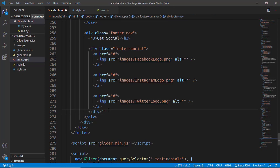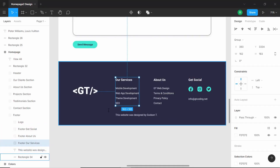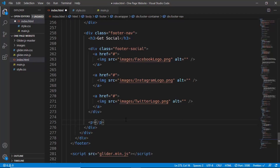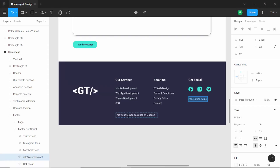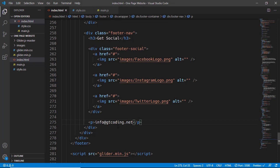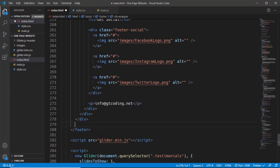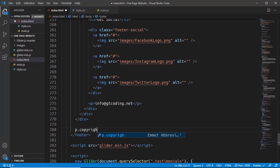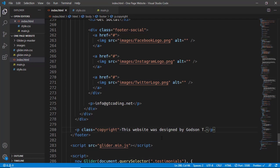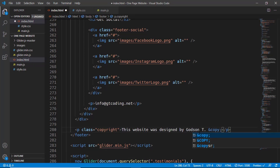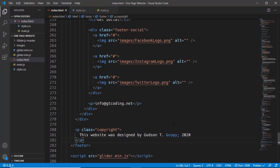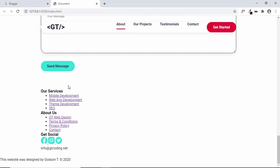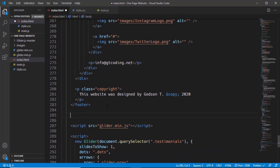After the footer-social division we'll have a paragraph for the email ID. Then the last thing is the copyright message — just before the footer closing tag we'll add a paragraph with the class of copyright, paste in the text, and add the copyright symbol using &copy; 2020. Let's open our website: we can see the logo, the footer navs, the email ID, and the copyright message at the bottom. Now let's go ahead and style this.